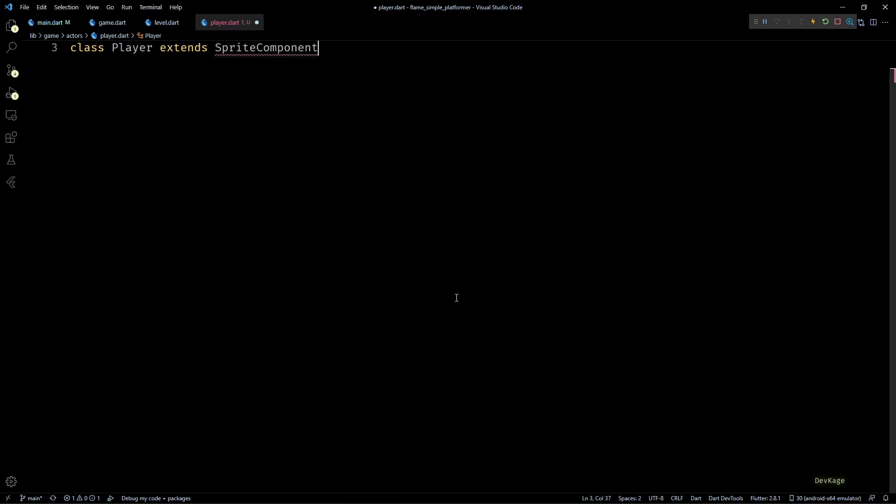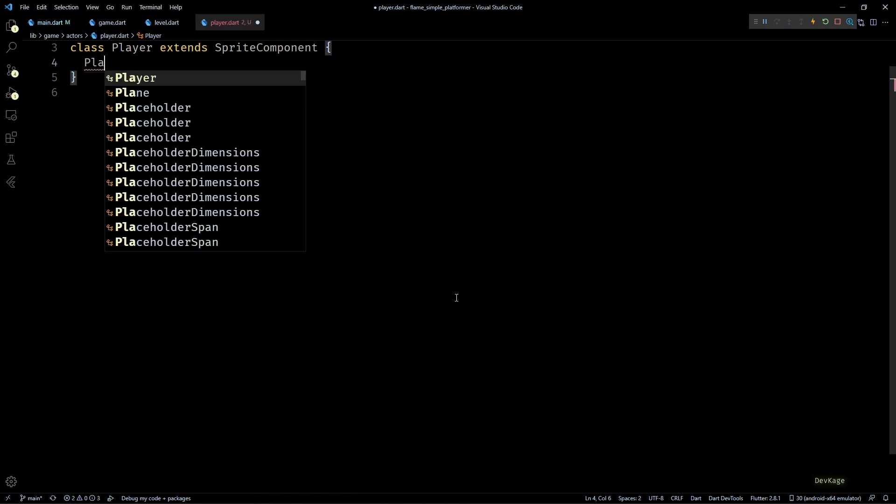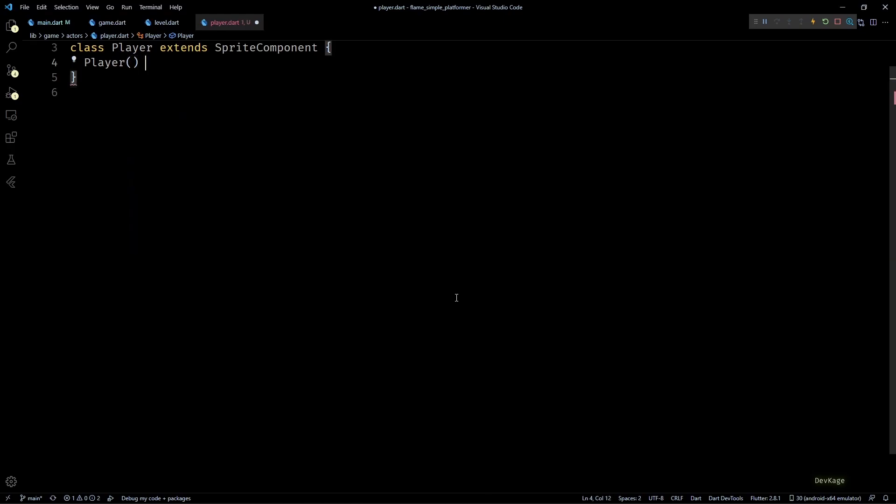But for now let's create a new file named player.dart. Inside this file I'll create a new class called Player extending from SpriteComponent. SpriteComponent is again a class that Flame provides using which we can display sprites or images in the game world. Now whenever you extend a Flame component always try to define a constructor with all the parameters exposed by the base class and then forward them to super. You never know when you might need to use one of those optional parameters in future.